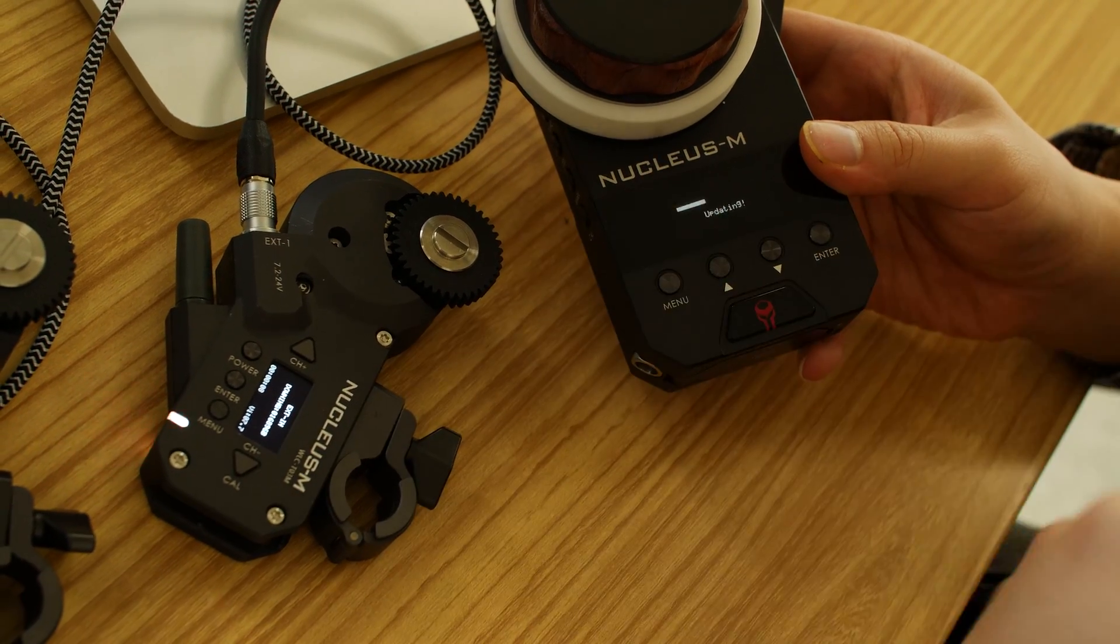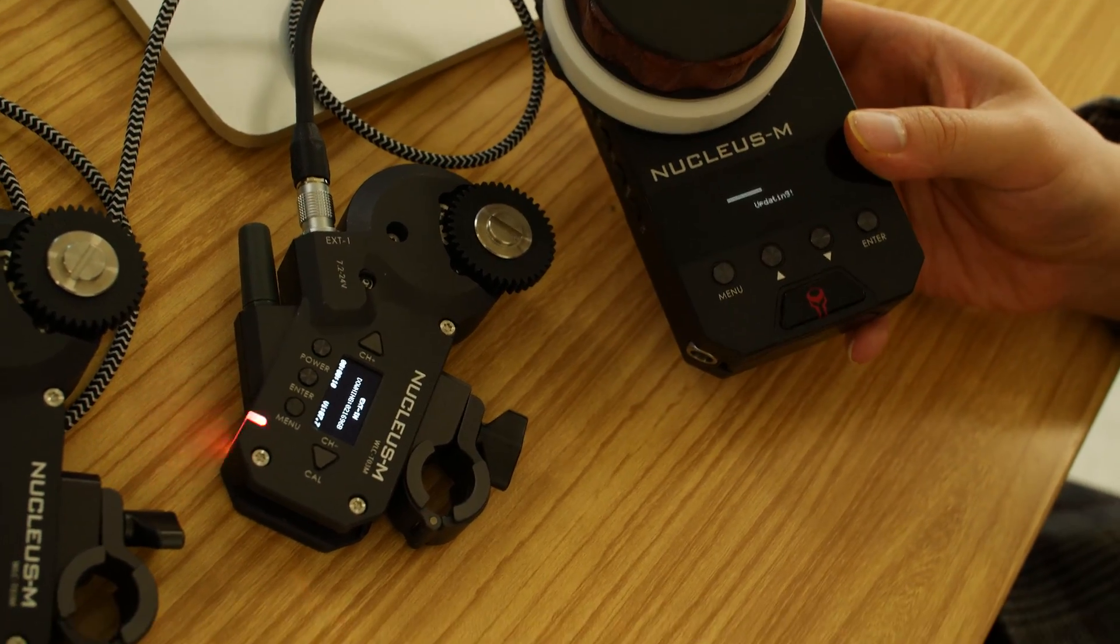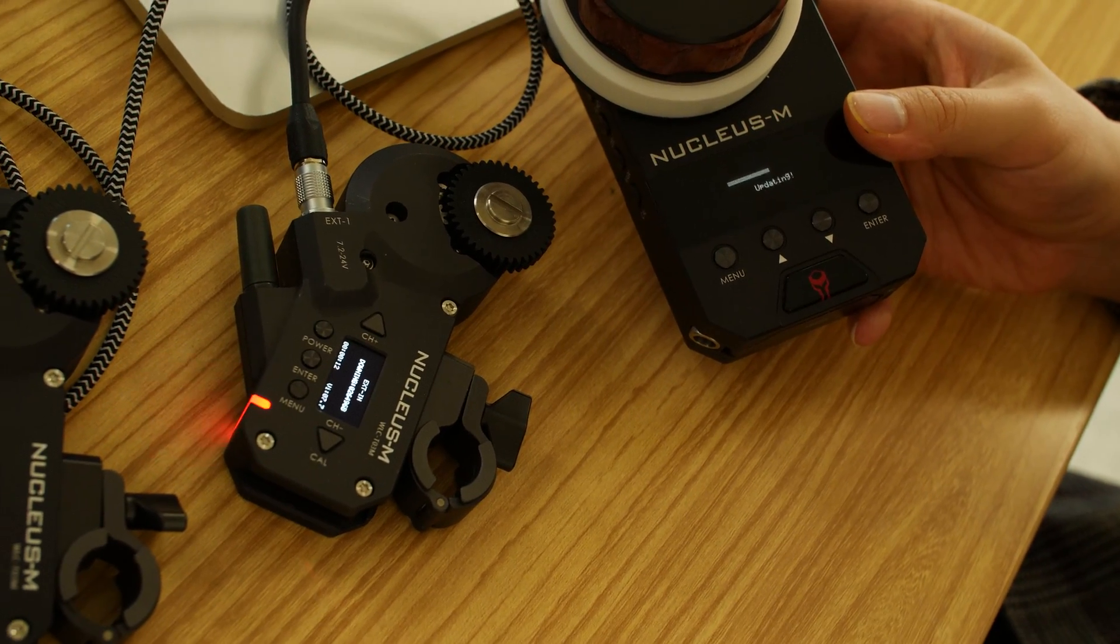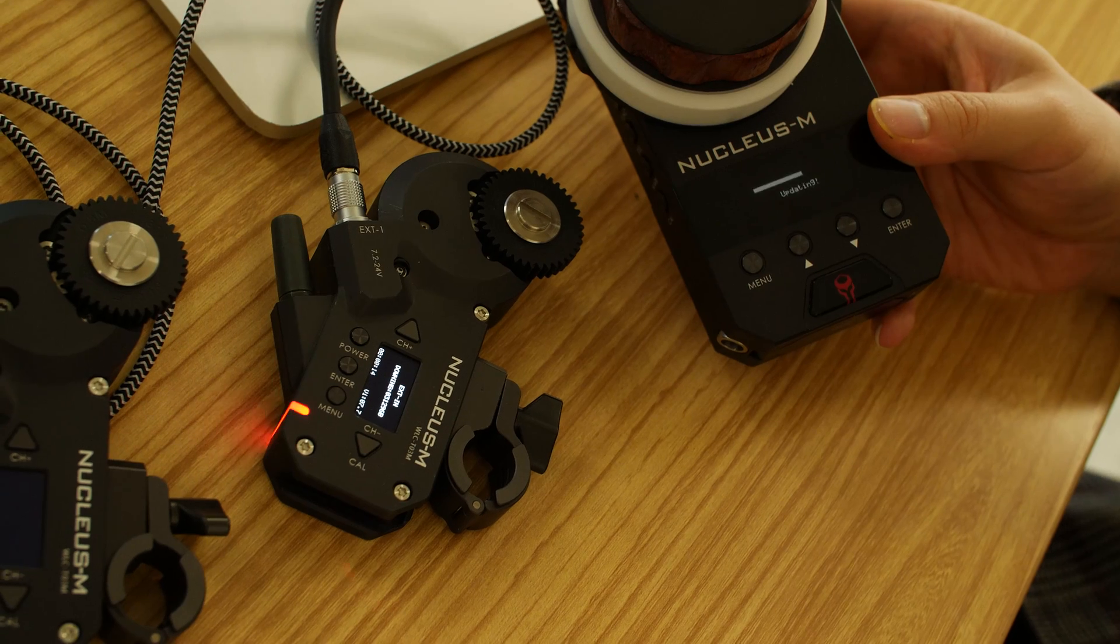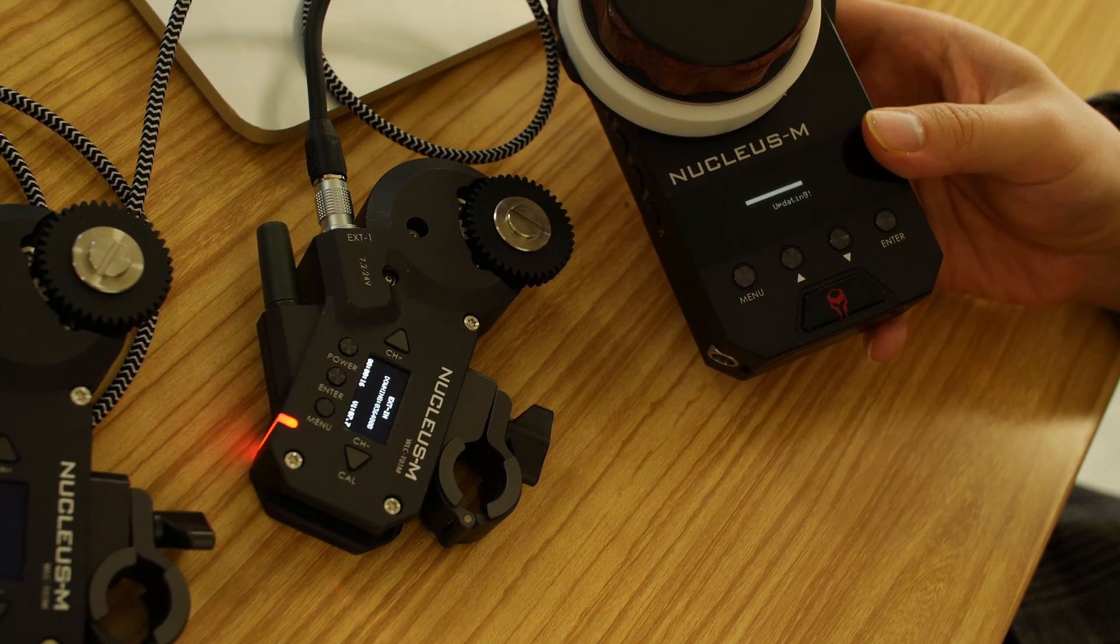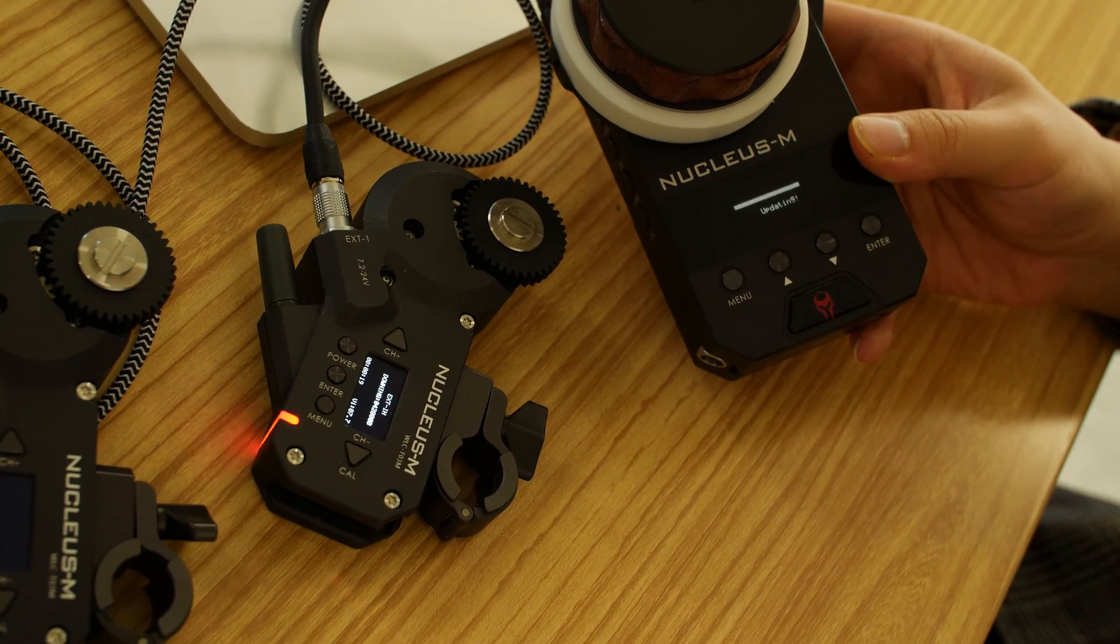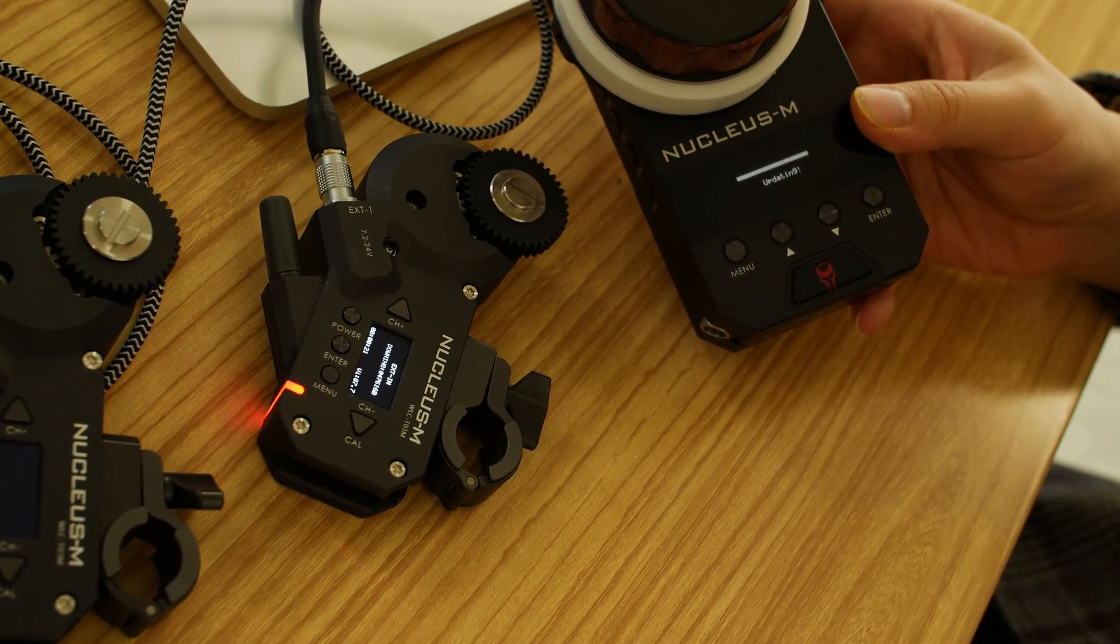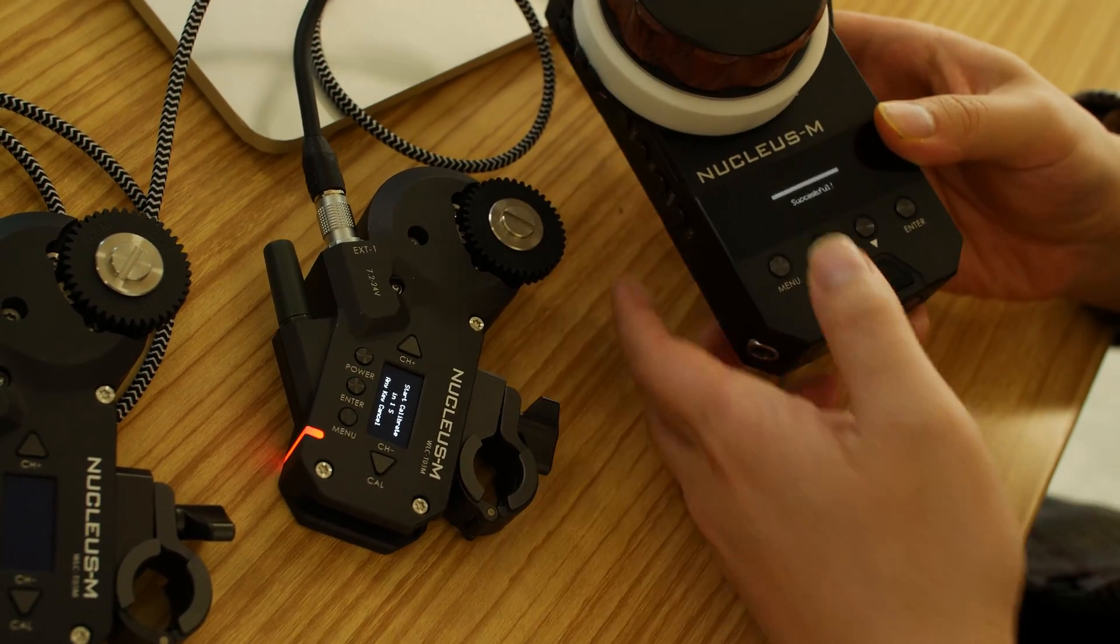So it's upgrading the second model right now. OK, successful.